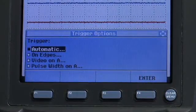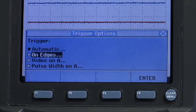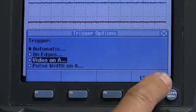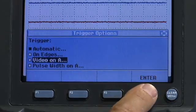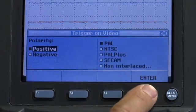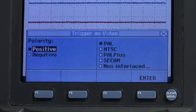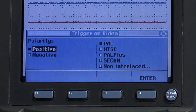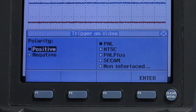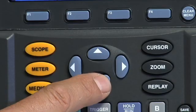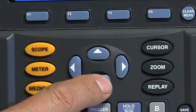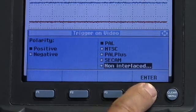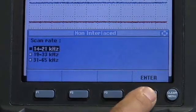Select video on A to open the trigger on video menu. On the trigger on video menu, select positive polarity for video signals with negative going sync pulses. Next, select non-interlaced to open the scan rate menu.